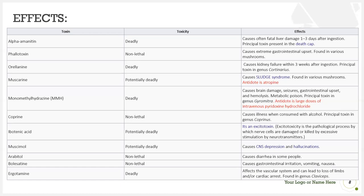Muscarine is potentially deadly and causes SLUDGE syndrome, found in various mushrooms; its antidote is atropine. Monomethyl hydrazine is also deadly, causing brain damage, seizures, GI upset, hemolysis, and acts as a metabolic poison. It is the principal toxin in the genus Gyromitra, with an antidote of large doses of IV pyridoxine hydrochloride. Coprine is non-lethal but causes illness when consumed with alcohol, and is the principal toxin in the genus Coprinus.